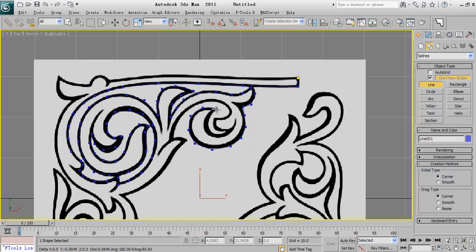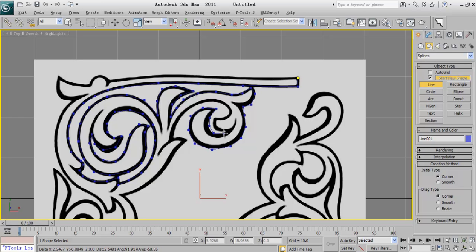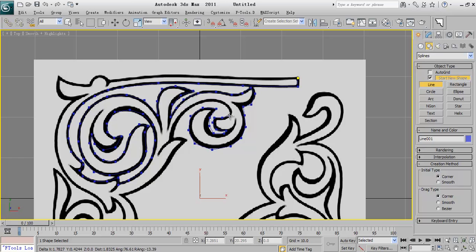And the second is that after creating we can change them, so at the first just create the schematic of our work. Because we will apply the smooth modifier, mesh smooth or turbo smooth, so we don't need to create any smooth vertex.